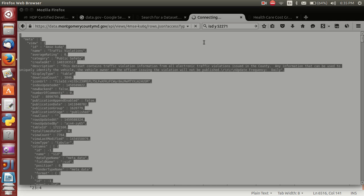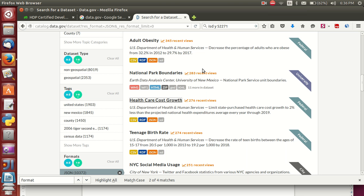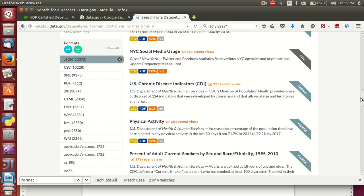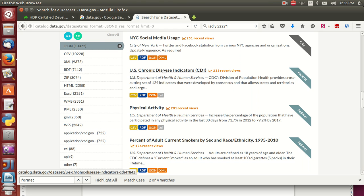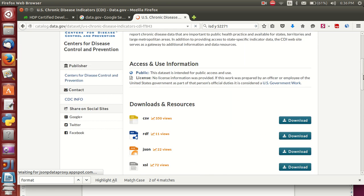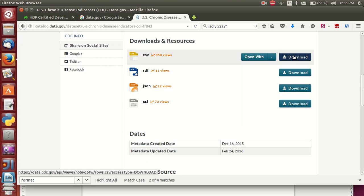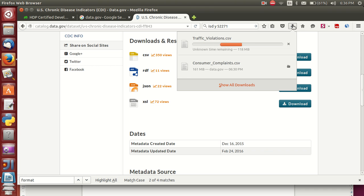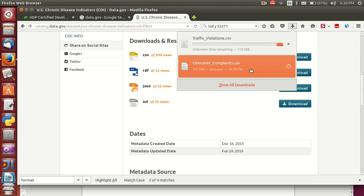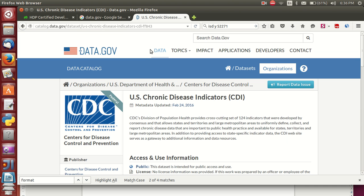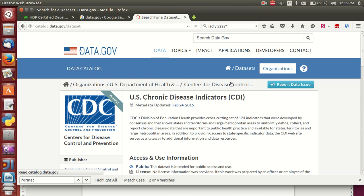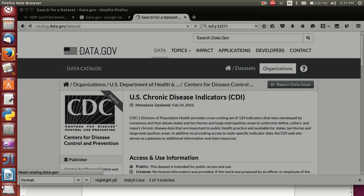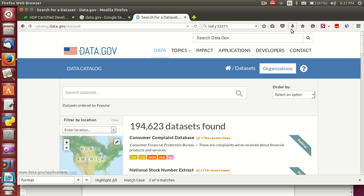Similarly, different types of datasets you can download — everything is the same. Click this link and download. Click on this link based on your requirement and you can check the consumer complaints. Based on your requirement you can download anything — consumer complaint database.